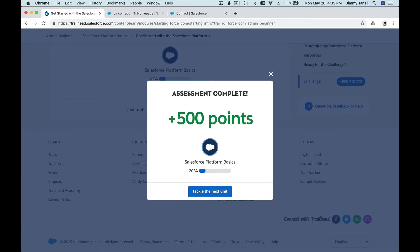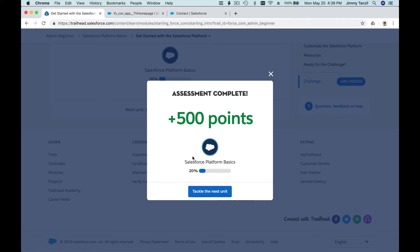Bam! Assessment complete! So with this, you have earned 500 points. That's the way to go, right? So next we are going to tackle the next unit on the next video. Don't go away and we'll keep learning.